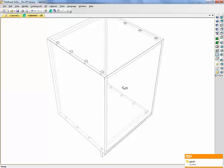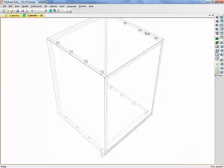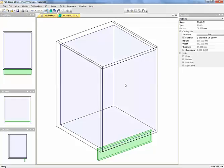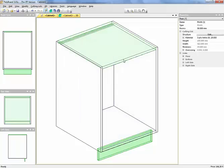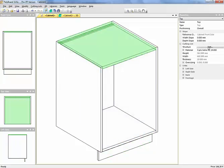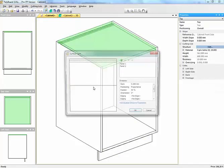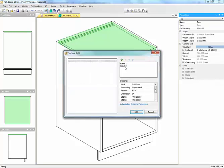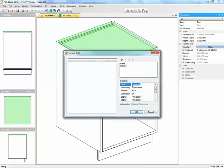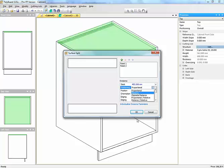Now, for instance, say that this is a kitchen-based cabinet, and what I want is not to have a full top, but to have two panels, just two separate panels. The easiest way to do this is just take a structure, and let's take a surface split, and say that we have two panels, and we've got a slack of, say, 400 in the middle here.